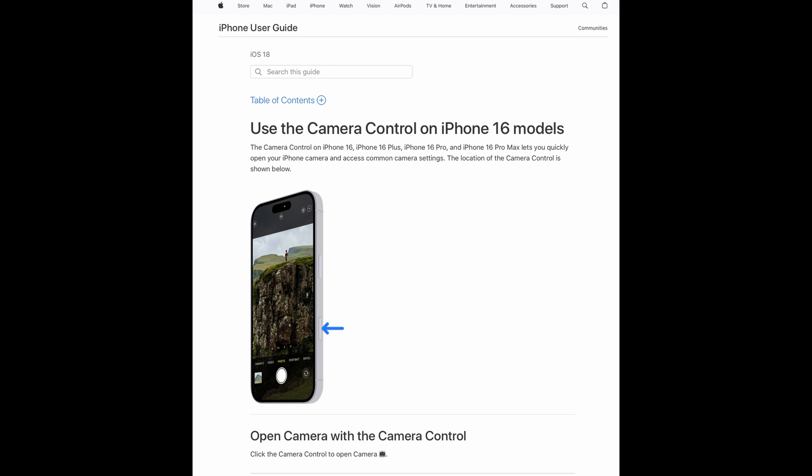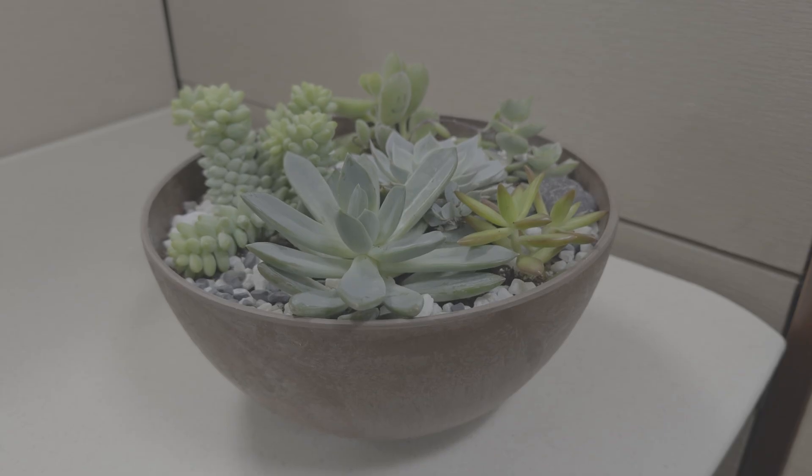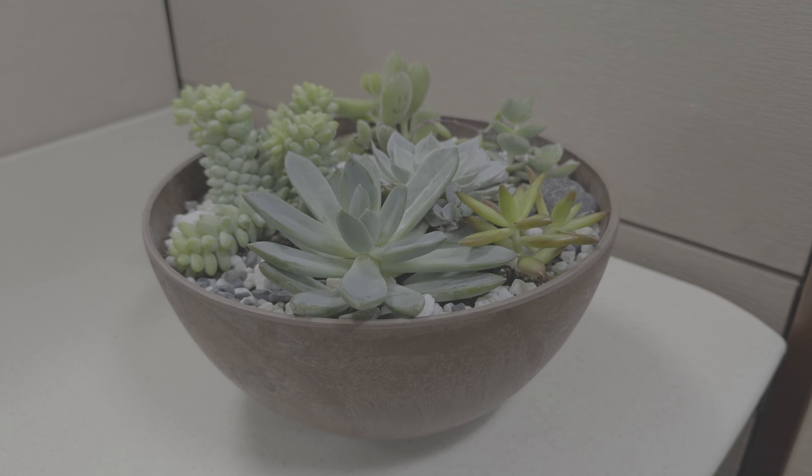Just a note: this is the iPhone 16 Pro, which introduced the camera control button, but as of recording, I'm not able to open Final Cut Camera with the camera control button. Another decision that makes zero sense by Apple, but I imagine they'll add this eventually.